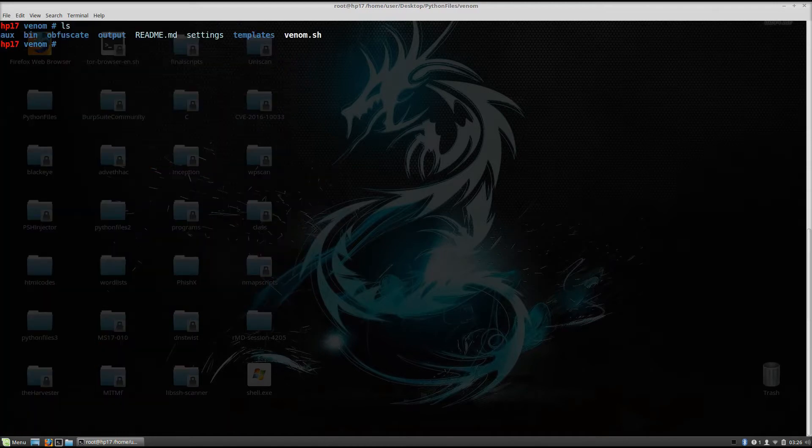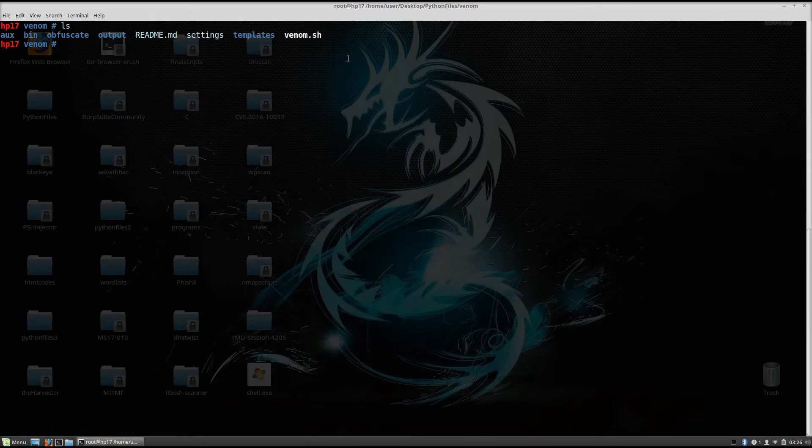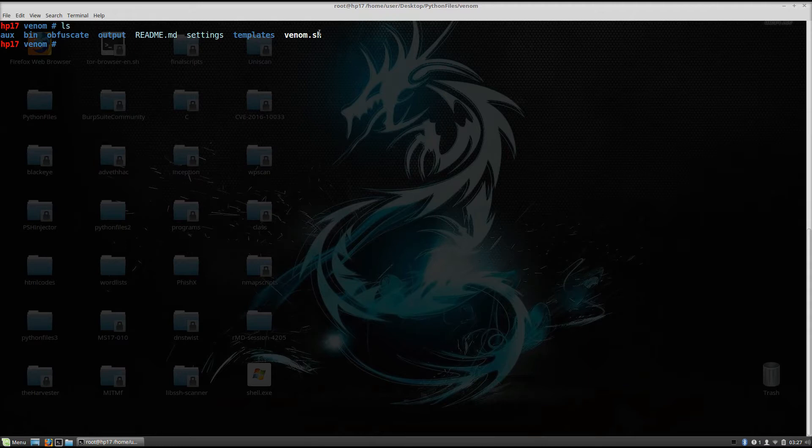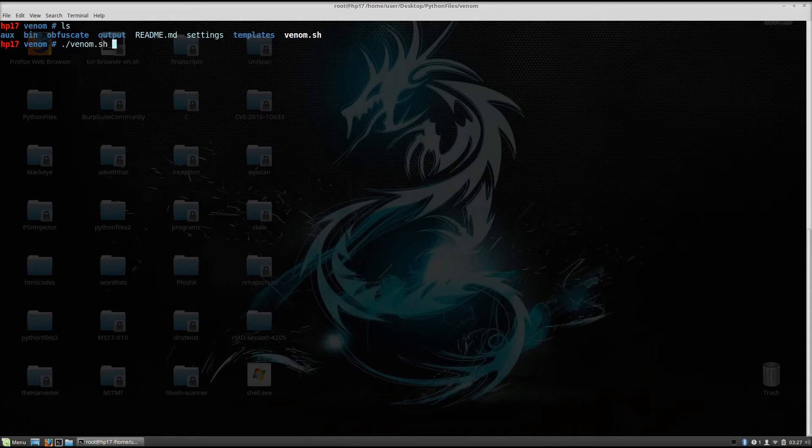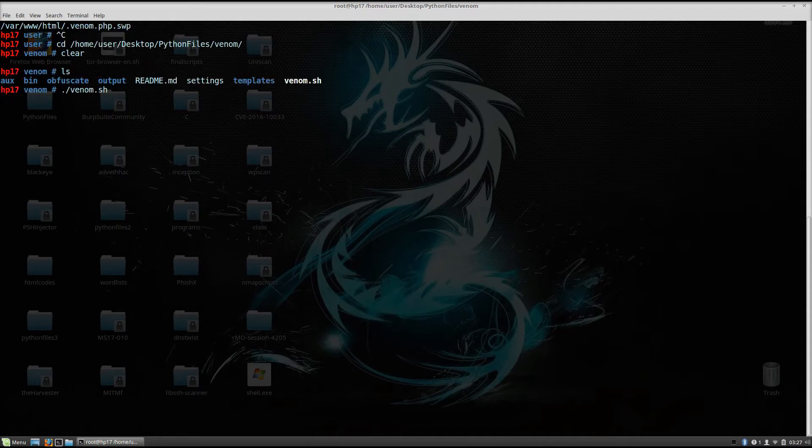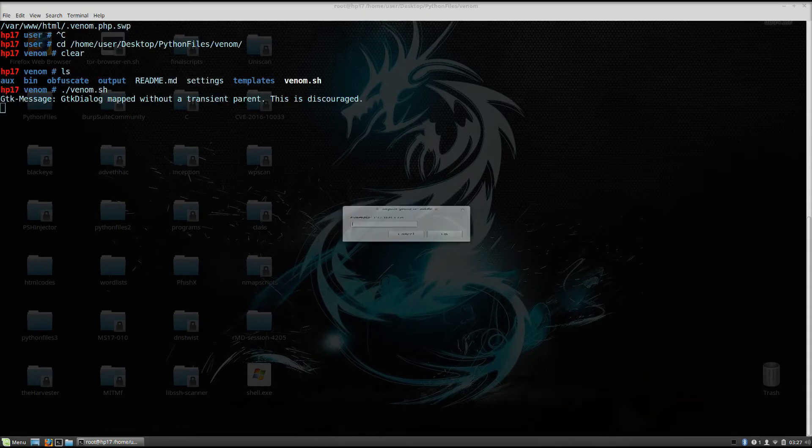So here you will have these same files right here. If you already ran the entire installation process, all you need to do is run this Venom.sh file. So you do that with slash Venom.sh and this will open up the shellcode generator.